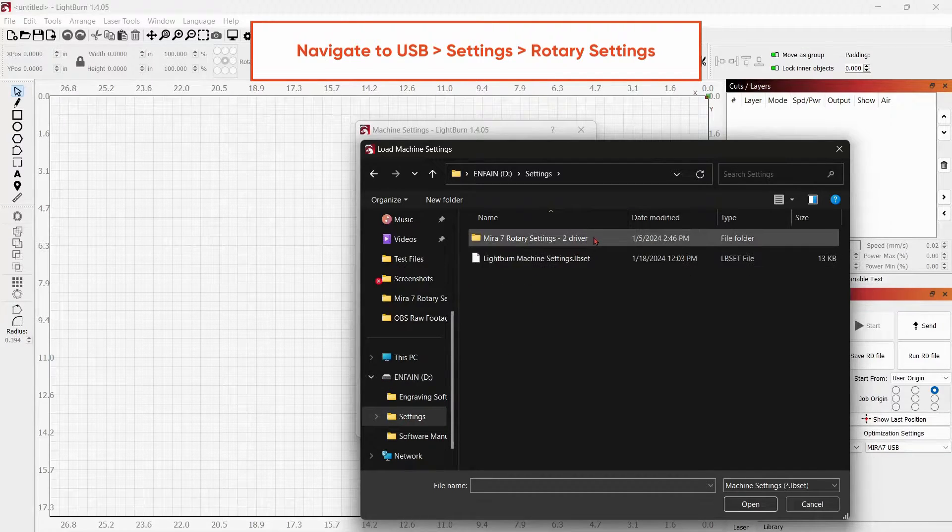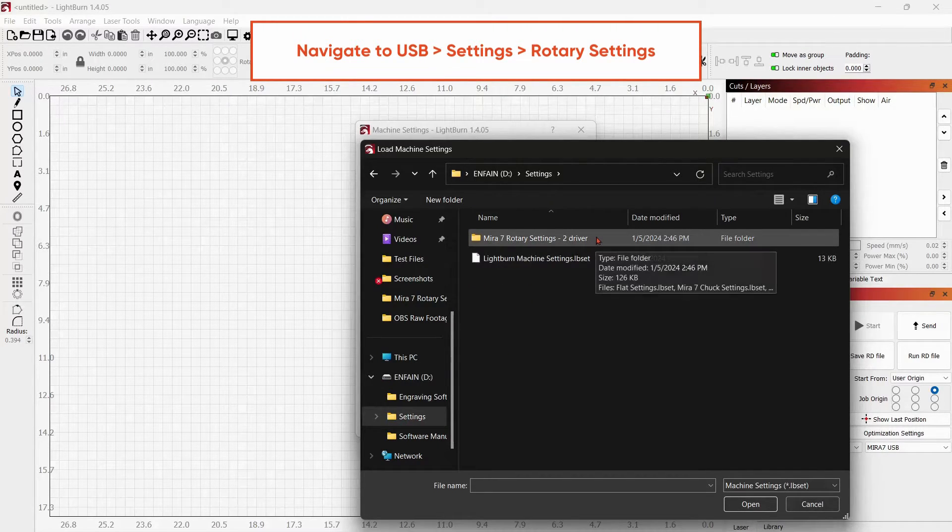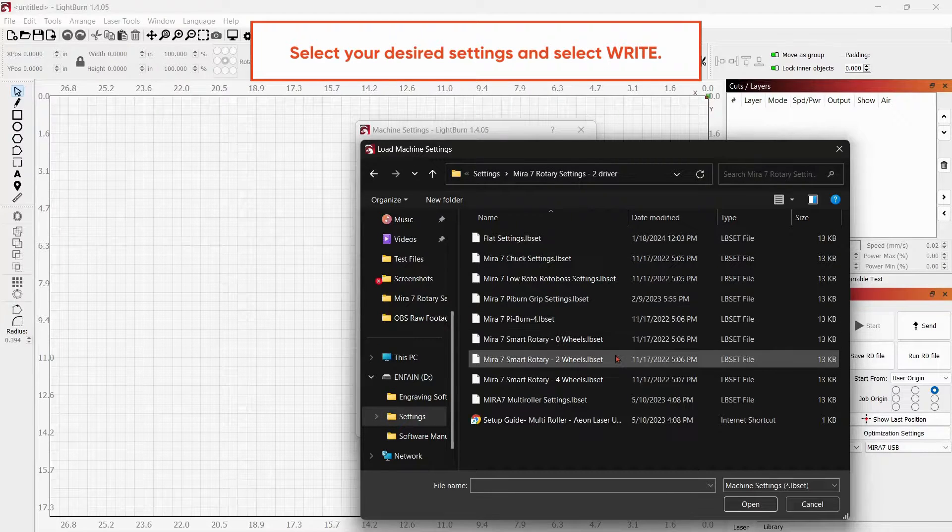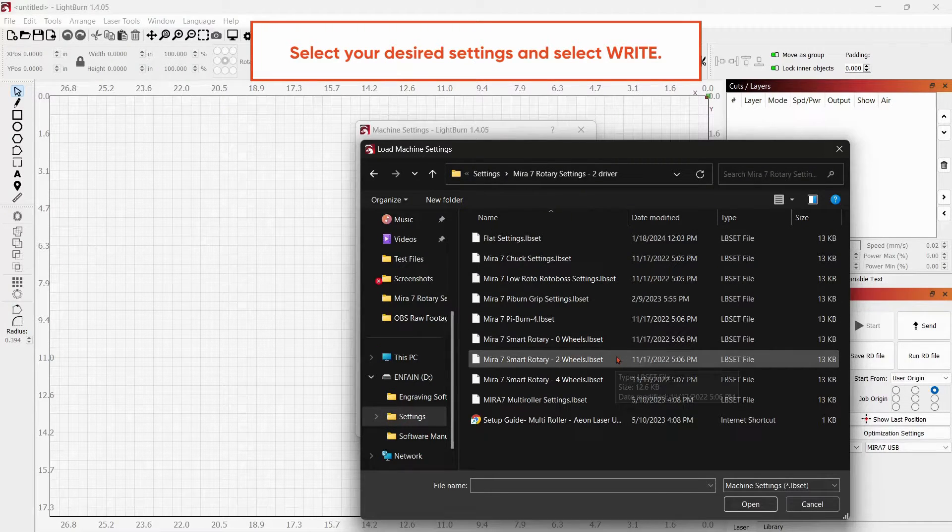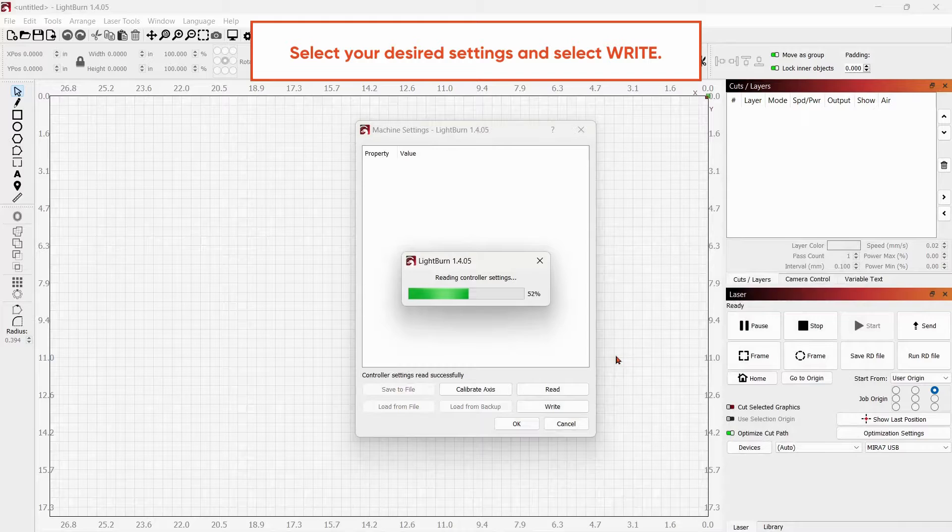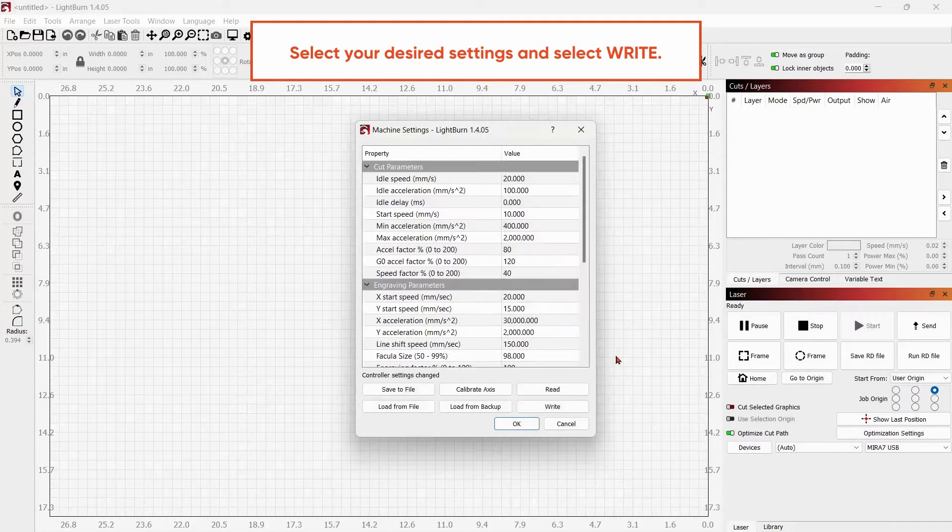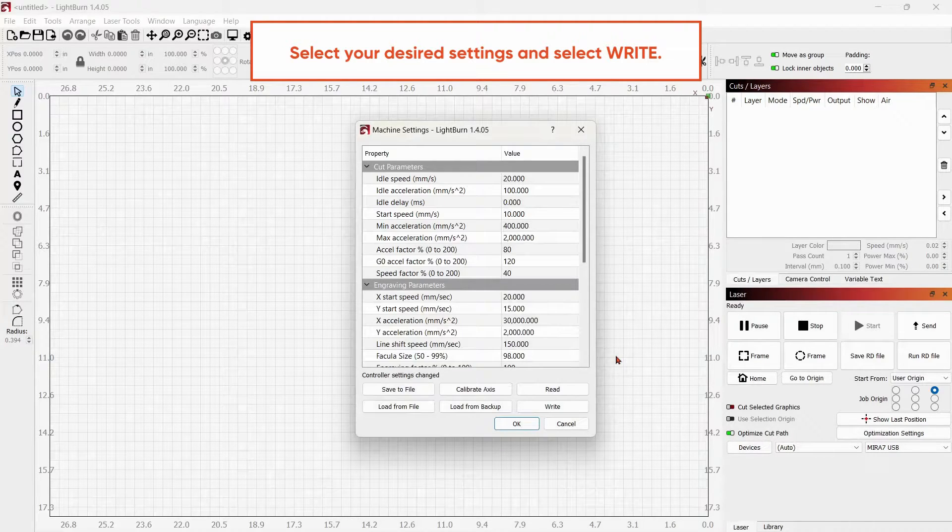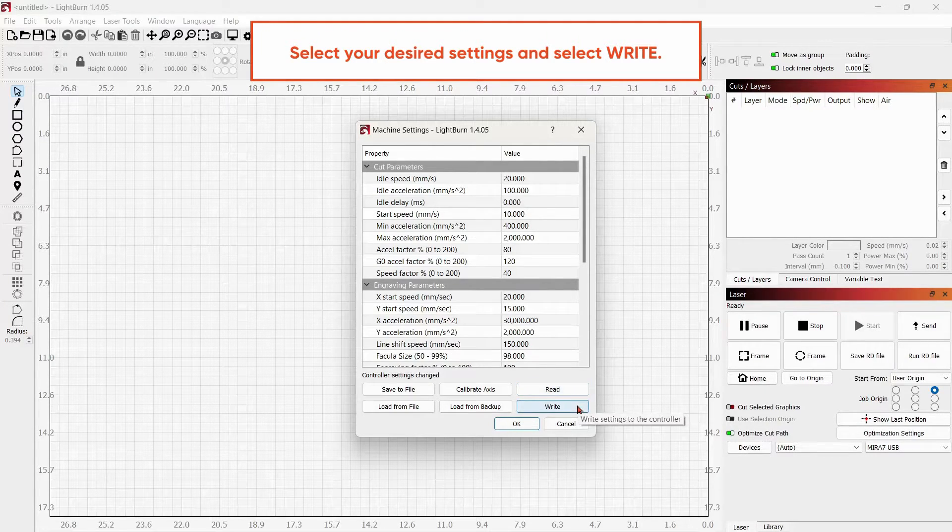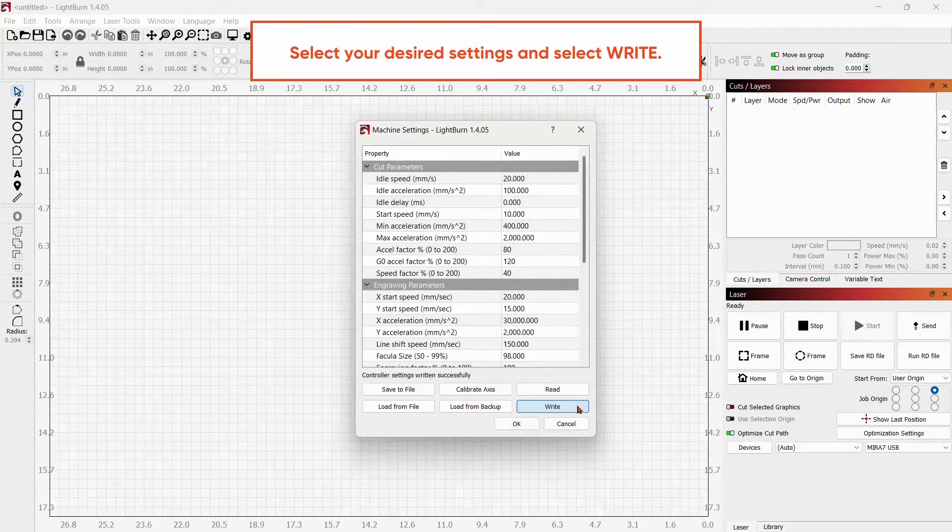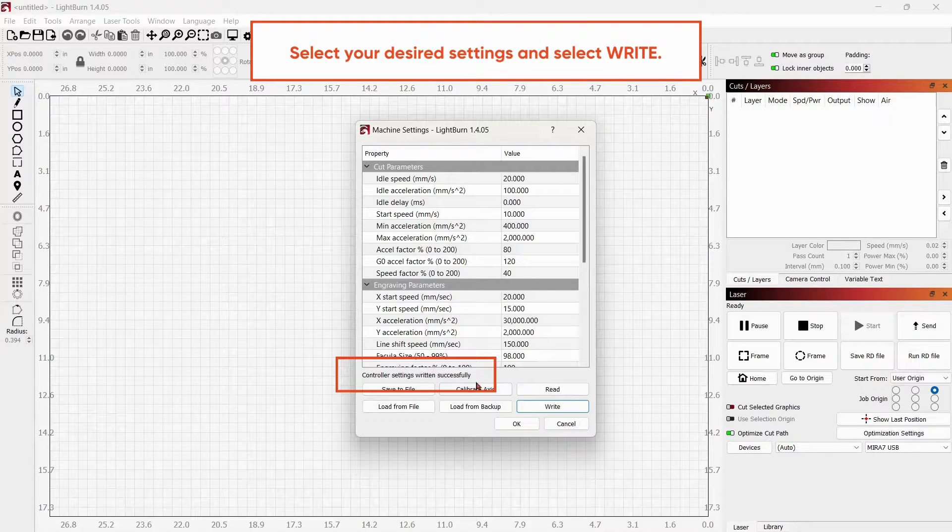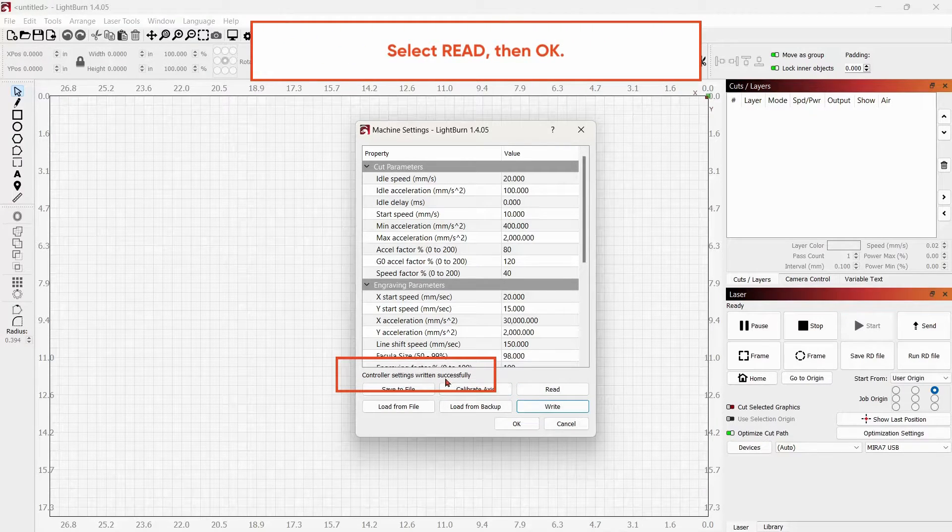Select your machine's rotary settings. And for this video, we will select the Mira 7 Smart Rotary two wheels. Next, we will write these settings. Controller settings written successfully will appear.